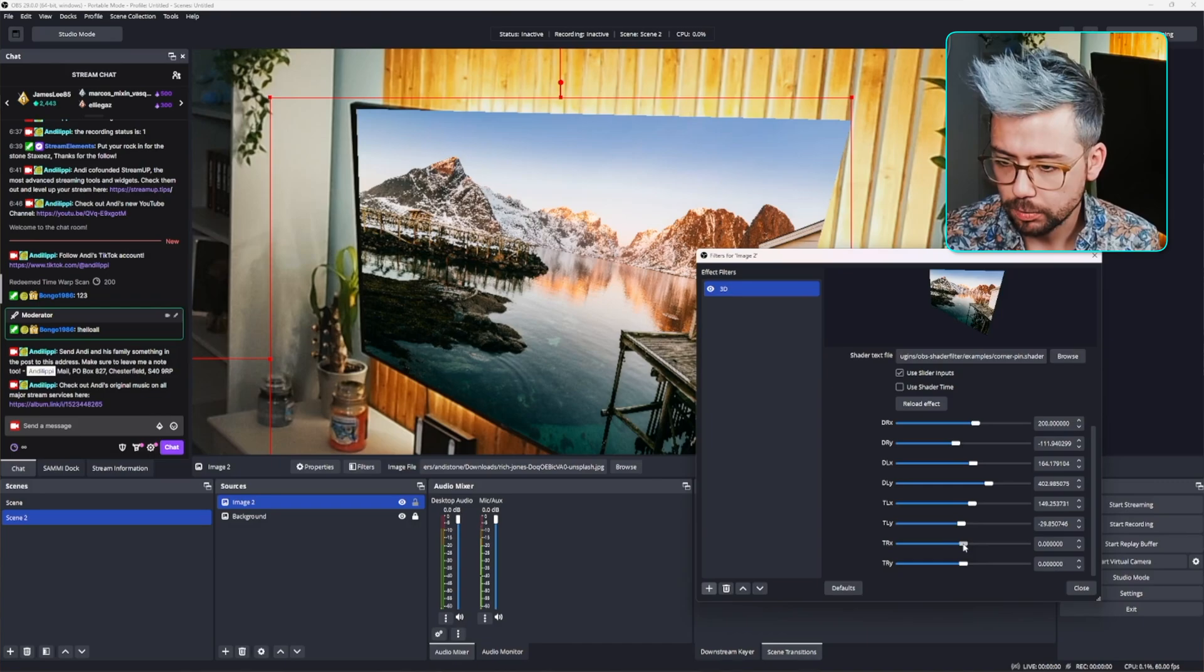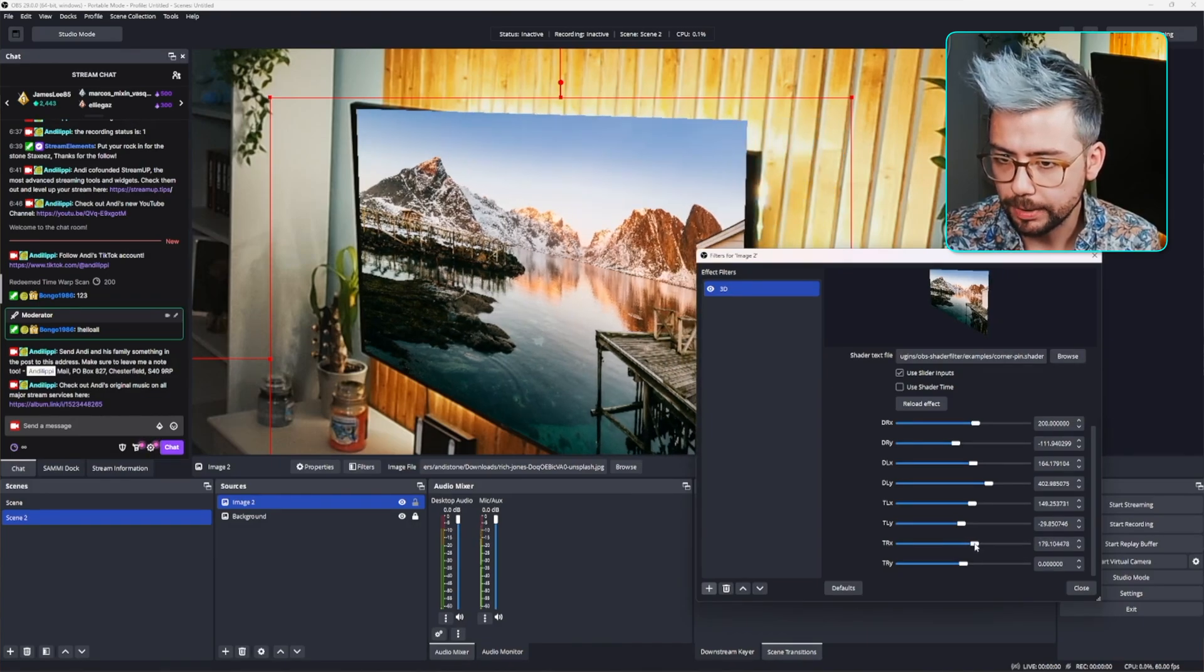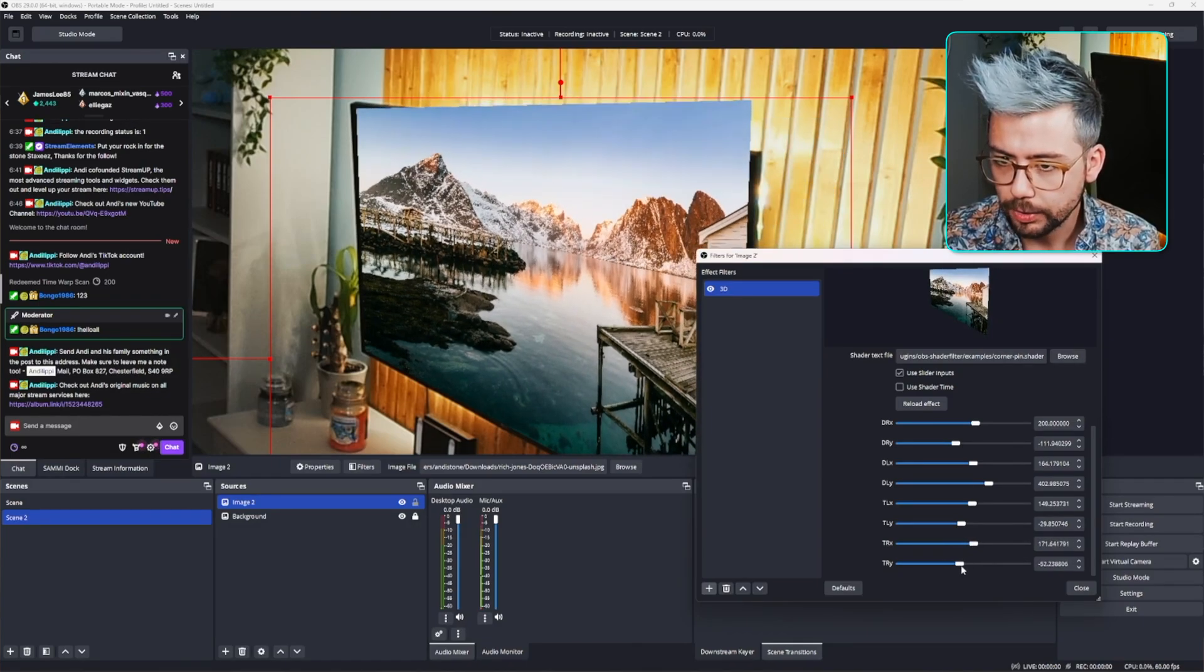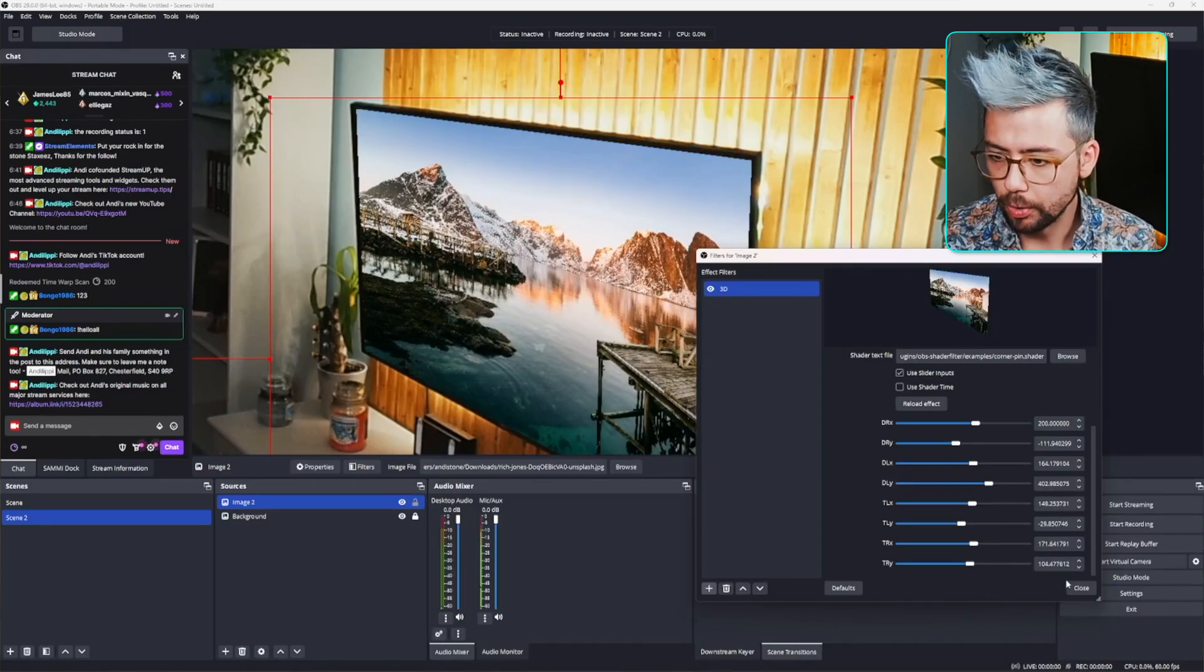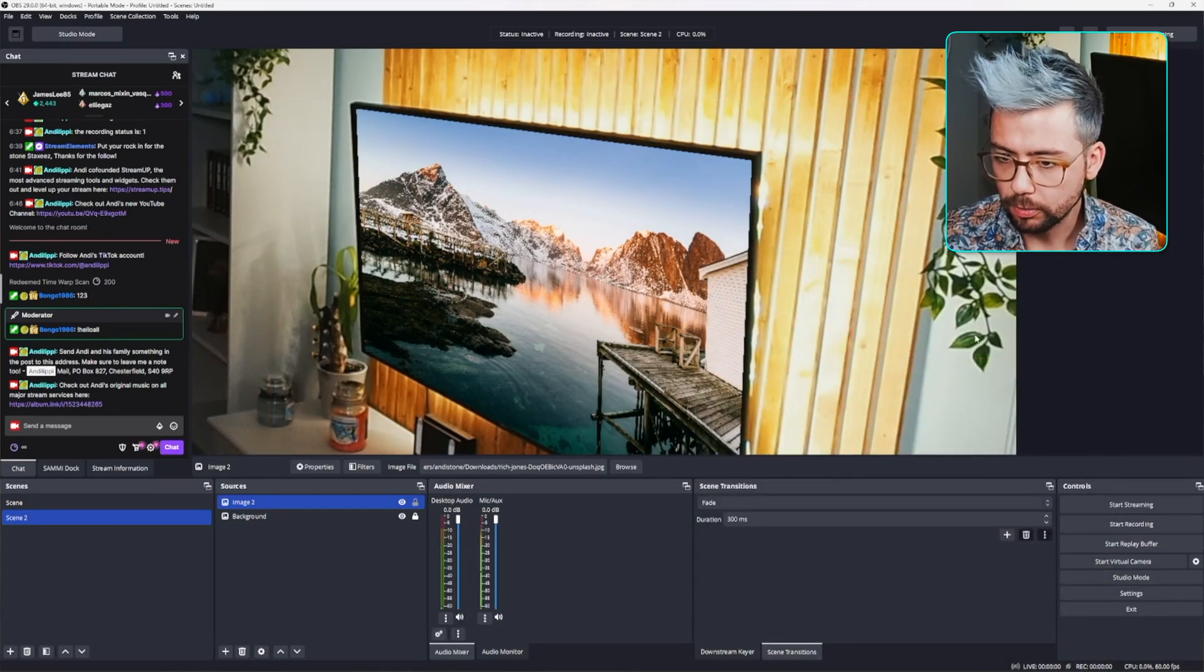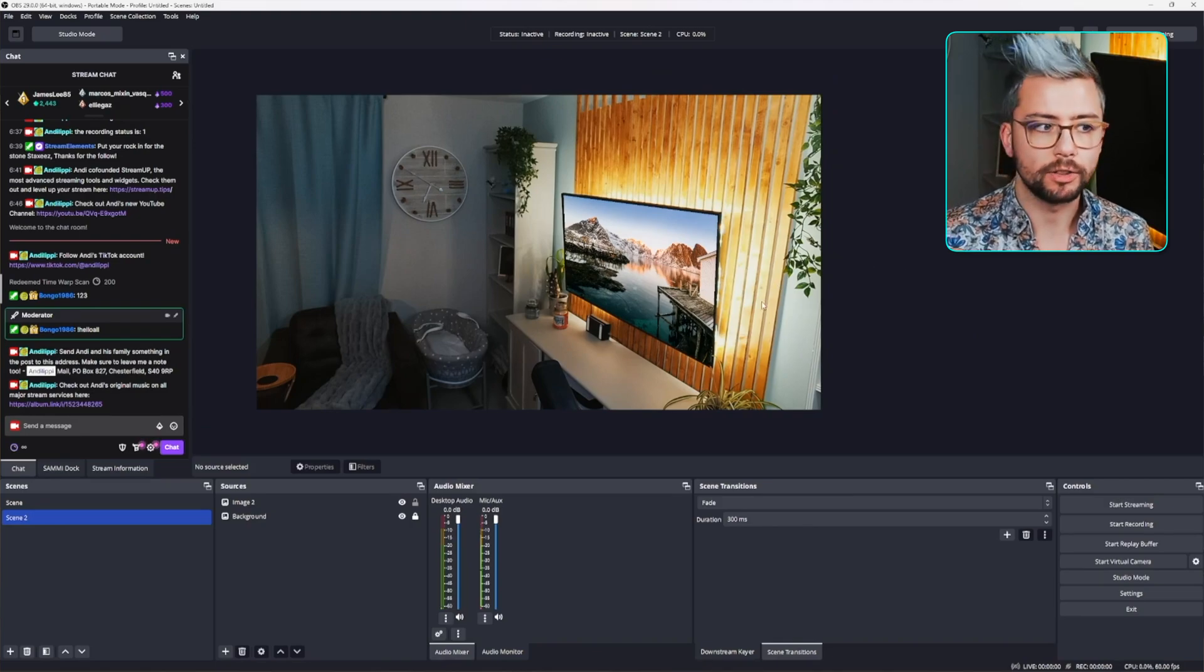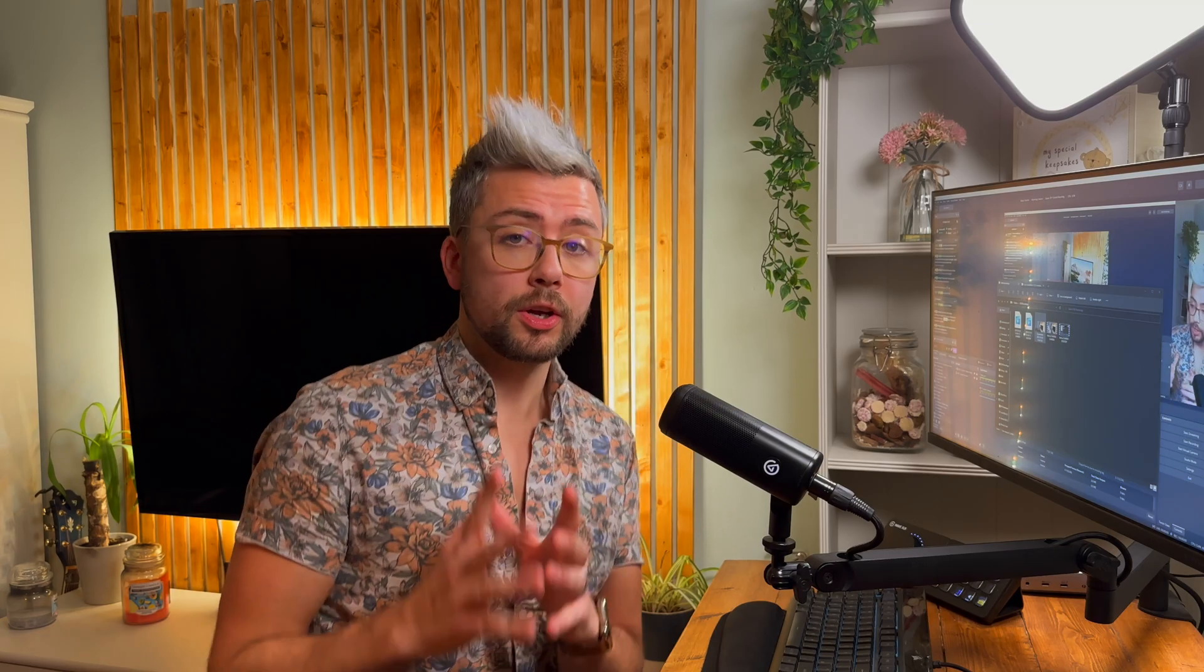And now, we've just got the last one, which is top right. Move it in a little bit like so. And bring it down a little slice. And boom. So, I've done it quite quick. It's not perfect. And there you have it. You've got the 3D transform in there.